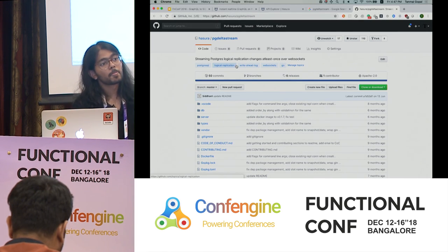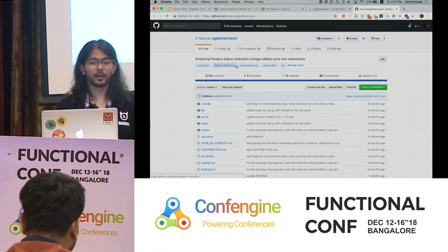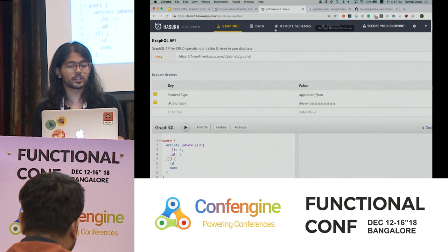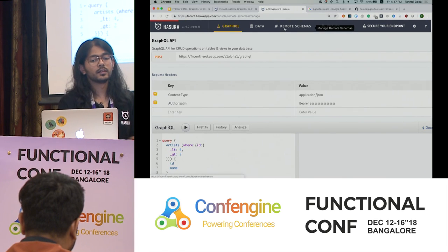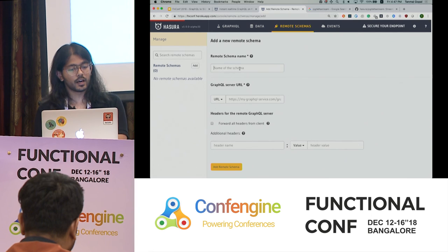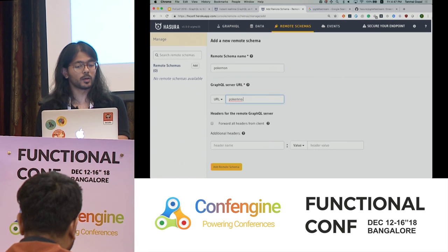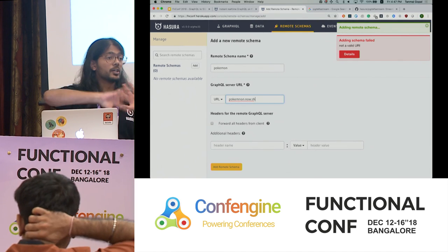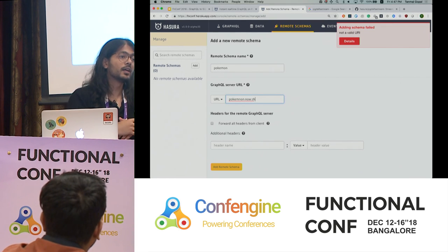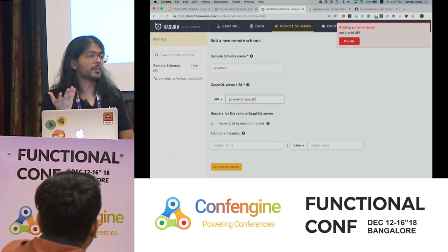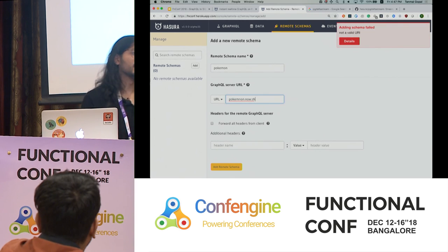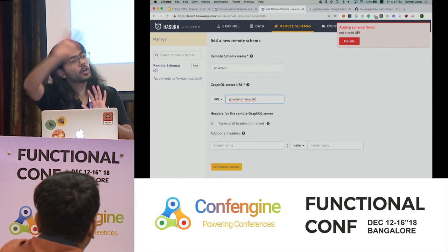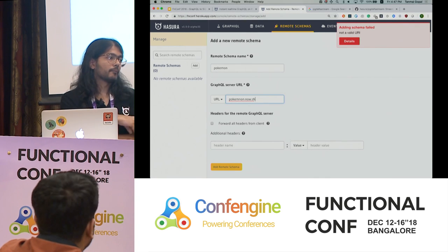On GraphQL schema stitching: yes, we support it. You can add a remote GraphQL schema — for example a Pokemon API — and the Hasura GraphQL schema and your remote schema get merged together. Because obviously you can't do everything through a database: payment APIs, very custom transactions — those you code yourself however you like, and they get stitched into the unified schema. With that, I'm afraid that's all the time we have — thank you folks for having us.